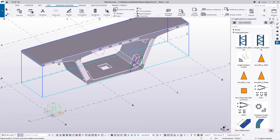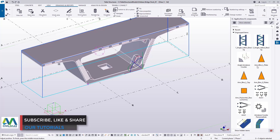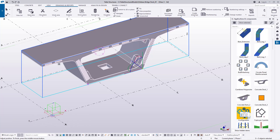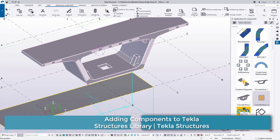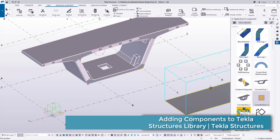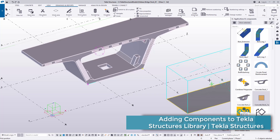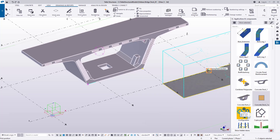Once you've clicked Finish, come to the right-hand side under Applications and Components and try to track your component there. I'll scroll down to look for it — it is here, but it doesn't have a thumbnail yet. Before placing a thumbnail, let me first verify that this component is working and can be used in our model.